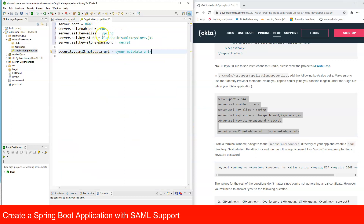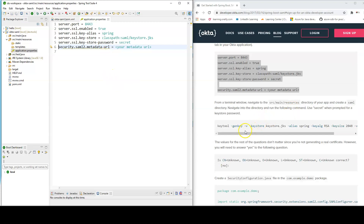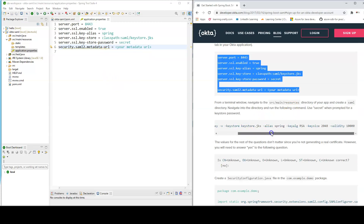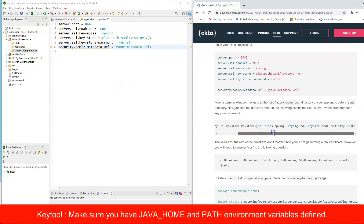Paste all the required details into application.properties: the server port (8443), the metadata URL (which we'll update in a moment), and keystore-related properties. We also need to generate a keystore for our project, so go to the resources folder and create a new directory called 'saml'.